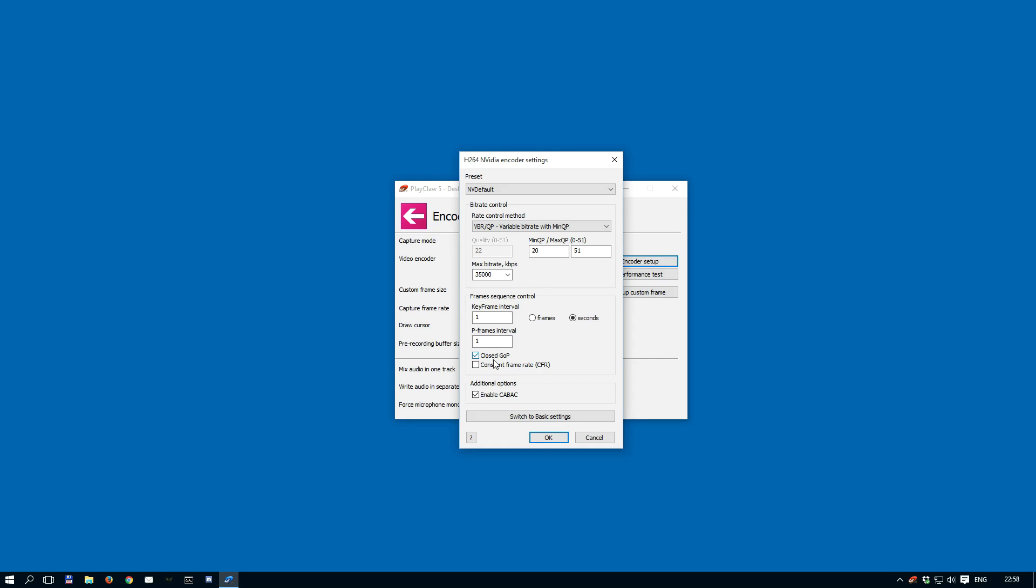Close group of pictures option must be enabled for streaming services. Open GOP can help with more efficient compression, however.